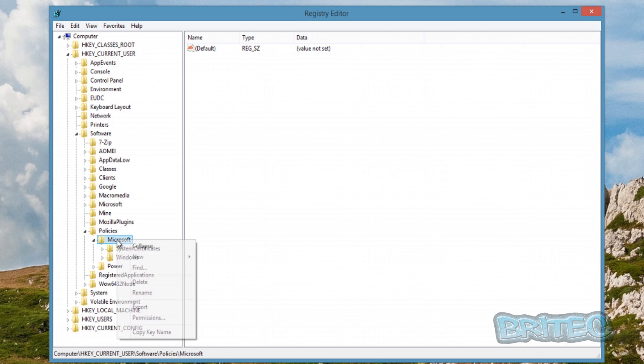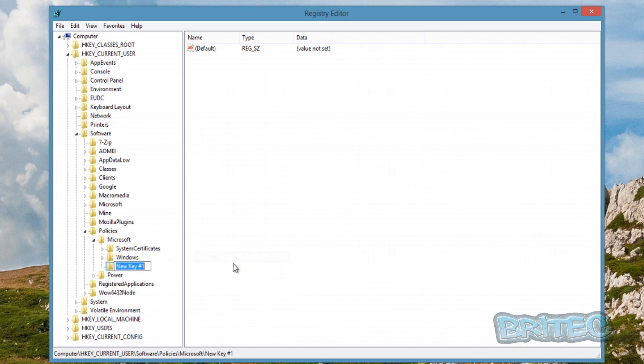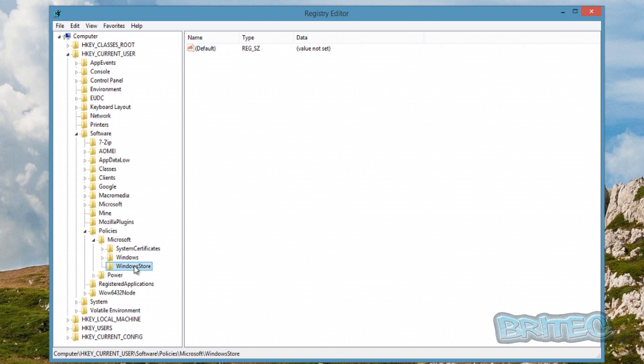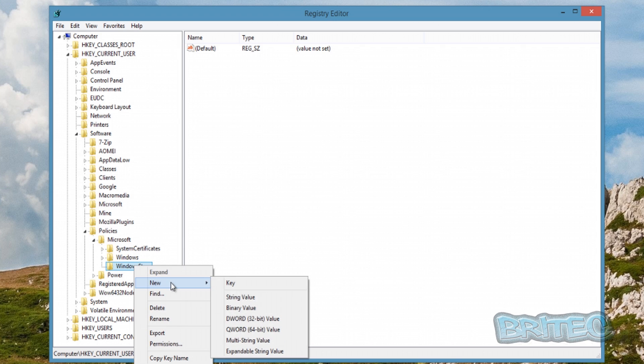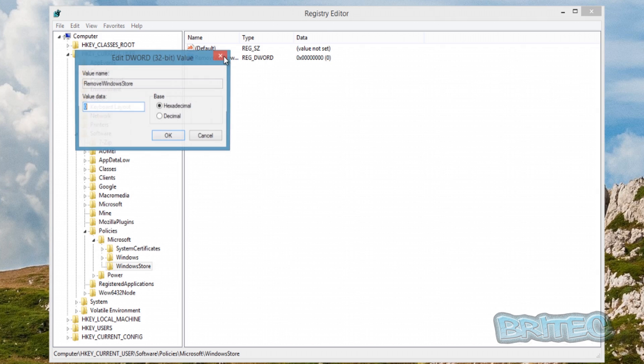you're going to need to do is create one of those. So we can right-click, New, Key, we're going to call this WindowsStore, like so. And inside that WindowsStore, we want to right-click on this, and we're going to add a DWORD inside here. We're going to call this RemoveWindowsStore, like so. Open this